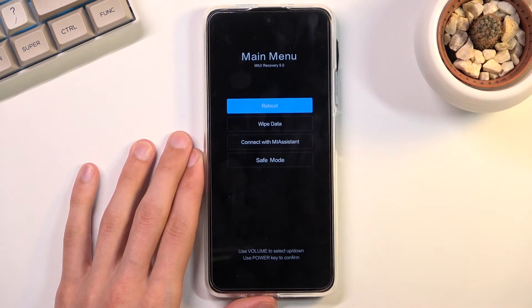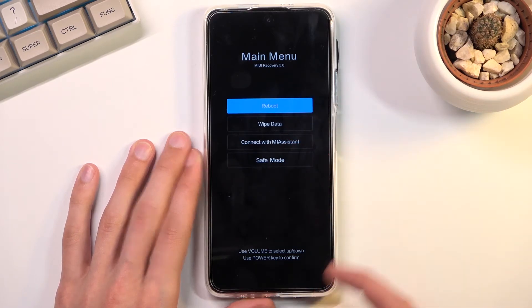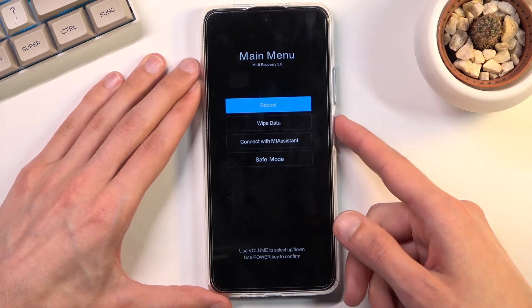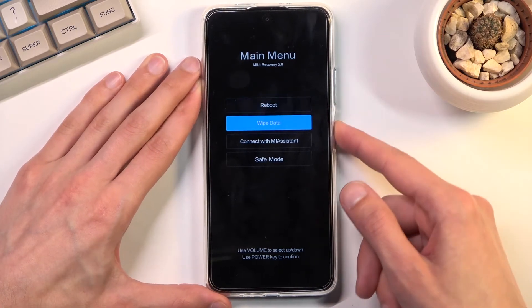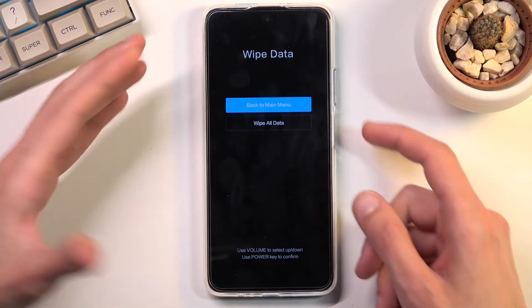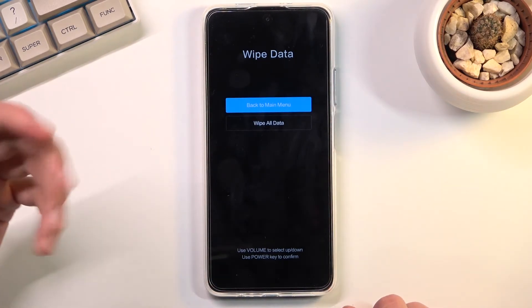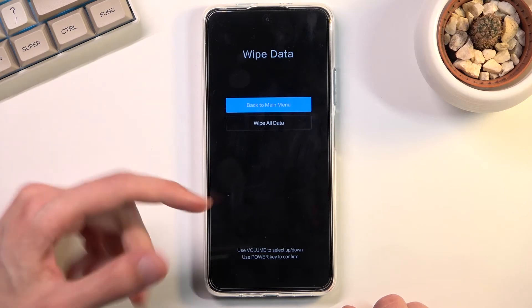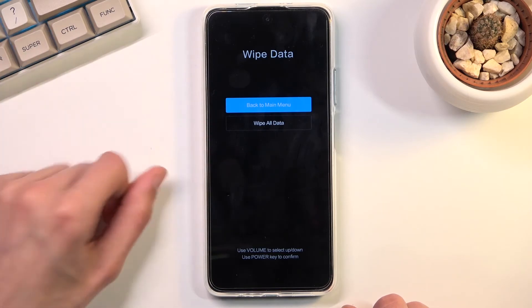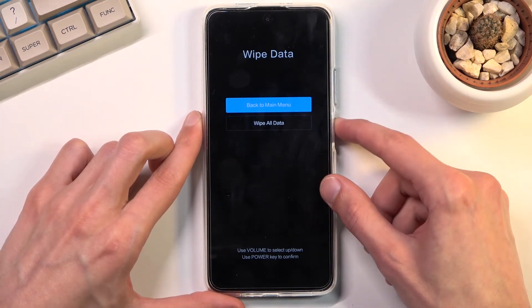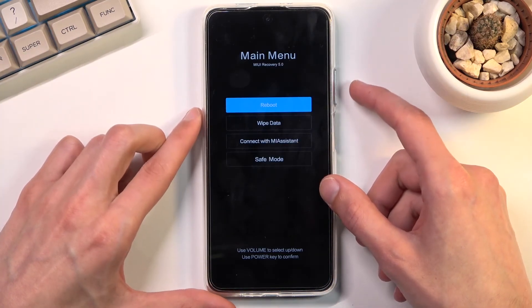From here you can reboot the device, wipe data, connect with the assistant, or boot the device into safe mode. As an example, in the wipe data menu we have options like going back to the main menu and a confirmation option.